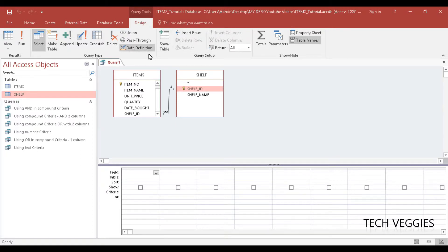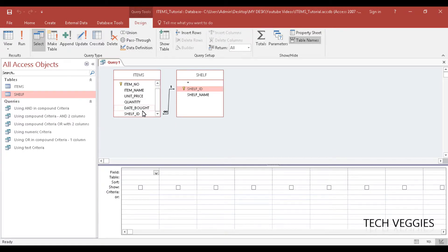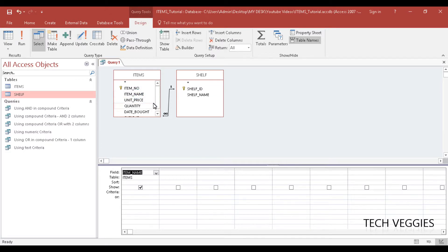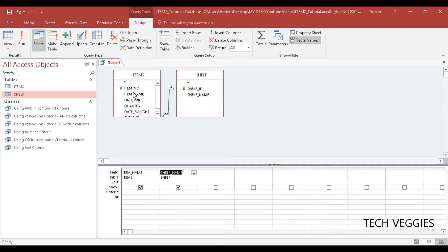Alright, so we can go ahead and pull data from both tables. Since we have shelf ID here already, we'll simply pull - let's say we want to find out the name of the items and where they are located. So it's item name, shelf name - item name from items table.